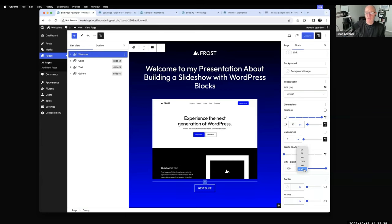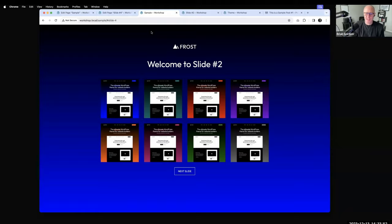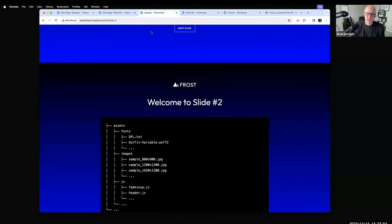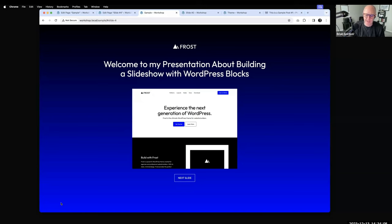You could also get creative with things like a sticky header navigation, some positioning with custom CSS for a table of contents in the lower left corner, or a progress bar across the top. There's probably some ways to be creative here for those who want to explore further.